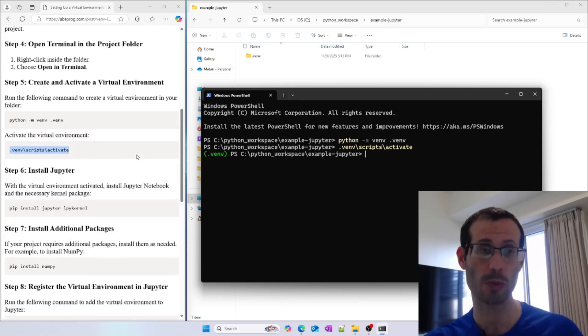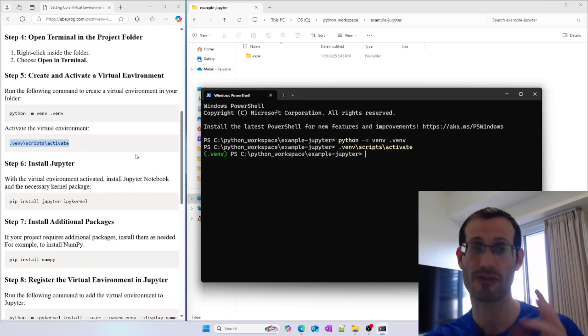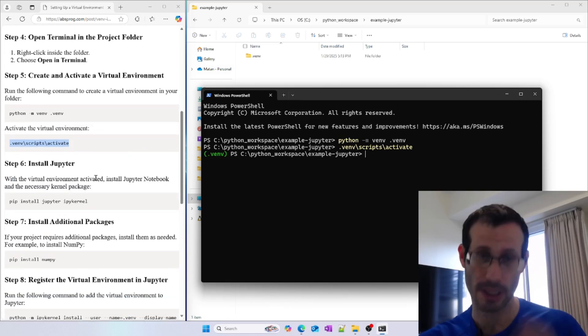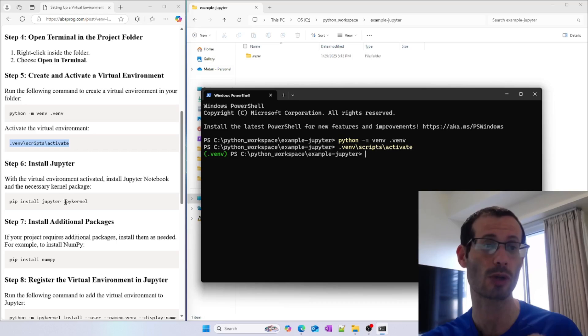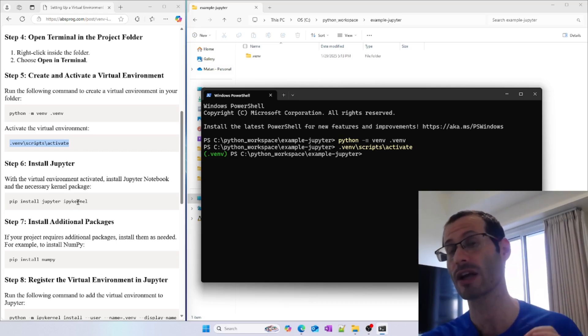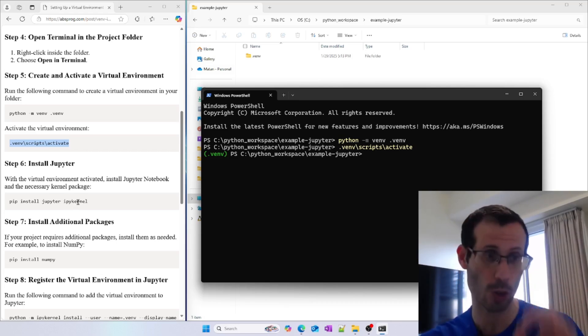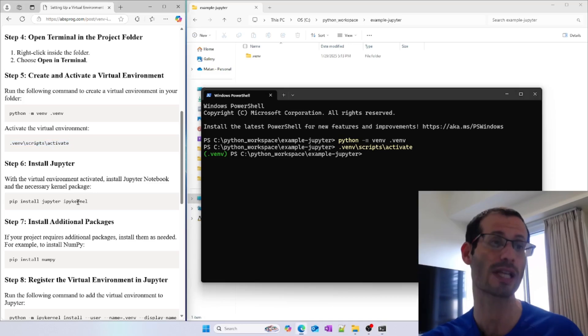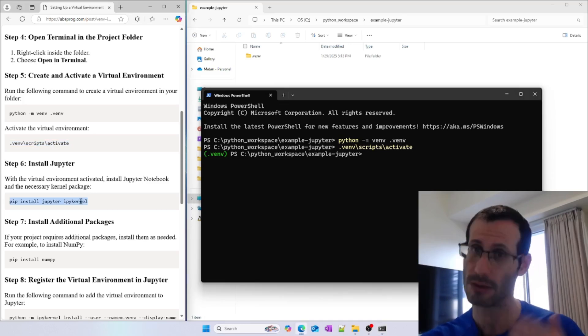Next, we're going to install Jupyter in our virtual environment. On top of Jupyter, we also need to install ipykernel. This is what's going to allow us to use virtual environments with Jupyter. Let's copy this line and run it.